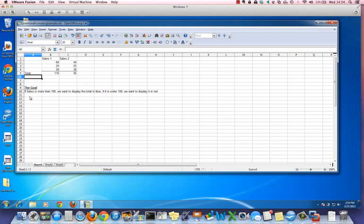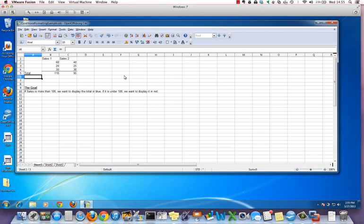The goal is if sales total is more than a hundred we want to display the cell in blue. If it's under a hundred we want the number in the cell to display in red. So conditional formatting is two steps. First you need to create the styles and then we apply the styles to the cells.